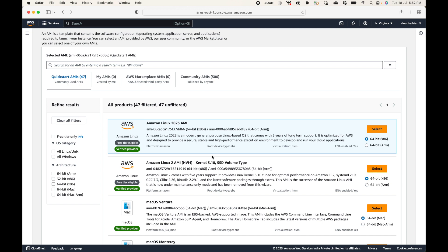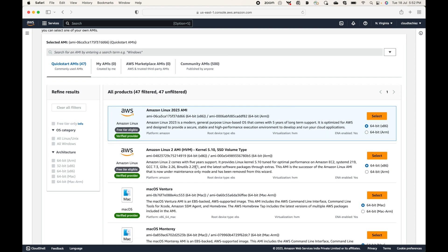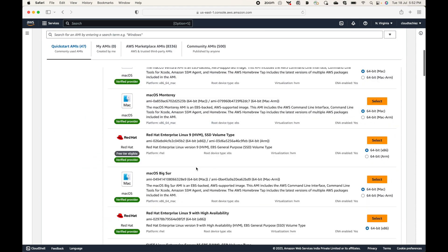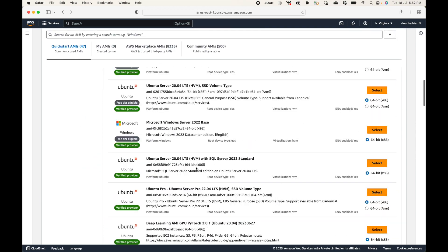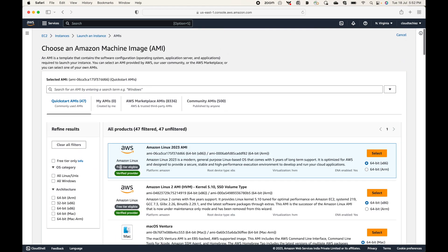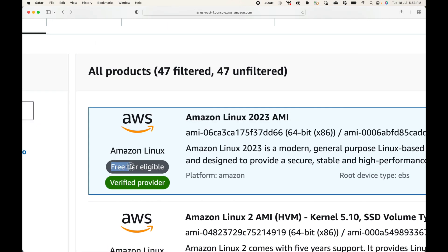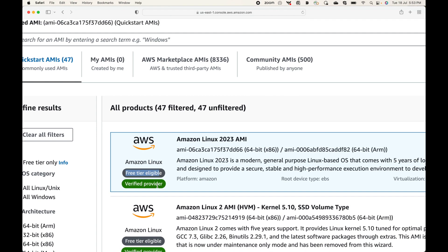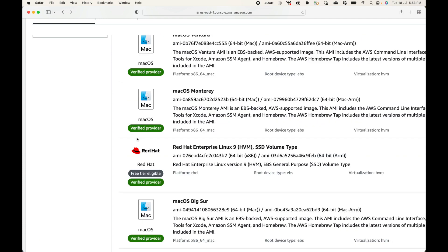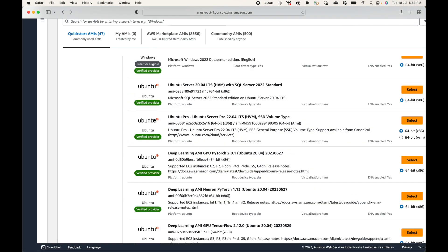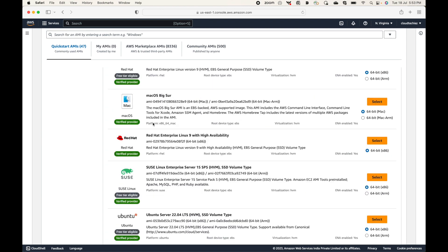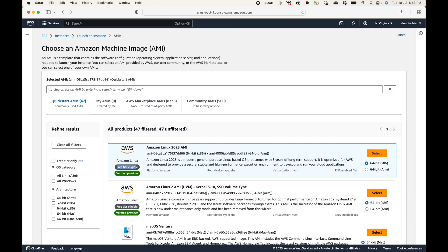An important point to remember is that not all of these AMIs are free to use. You have to make sure that the AMI says 'Free Tier eligible' — only those AMIs are free to use. Any AMI that does not have that label will cost money, so please be careful. Here you should be able to see the Quick Start AMIs, which are some of the default AMIs that we can use.